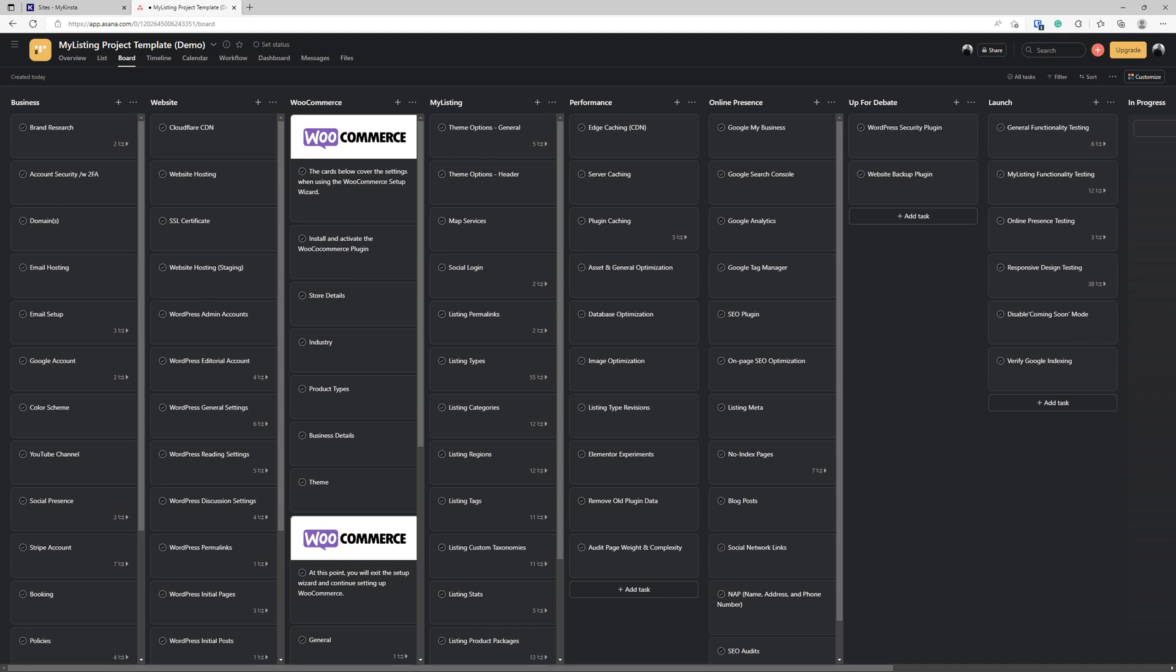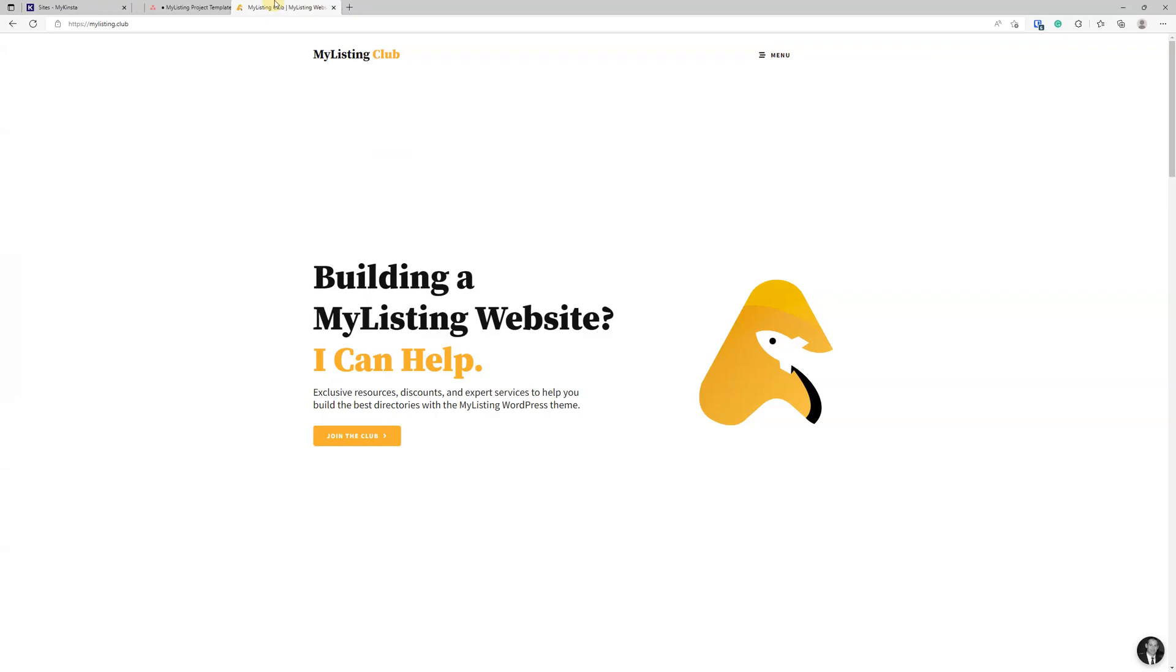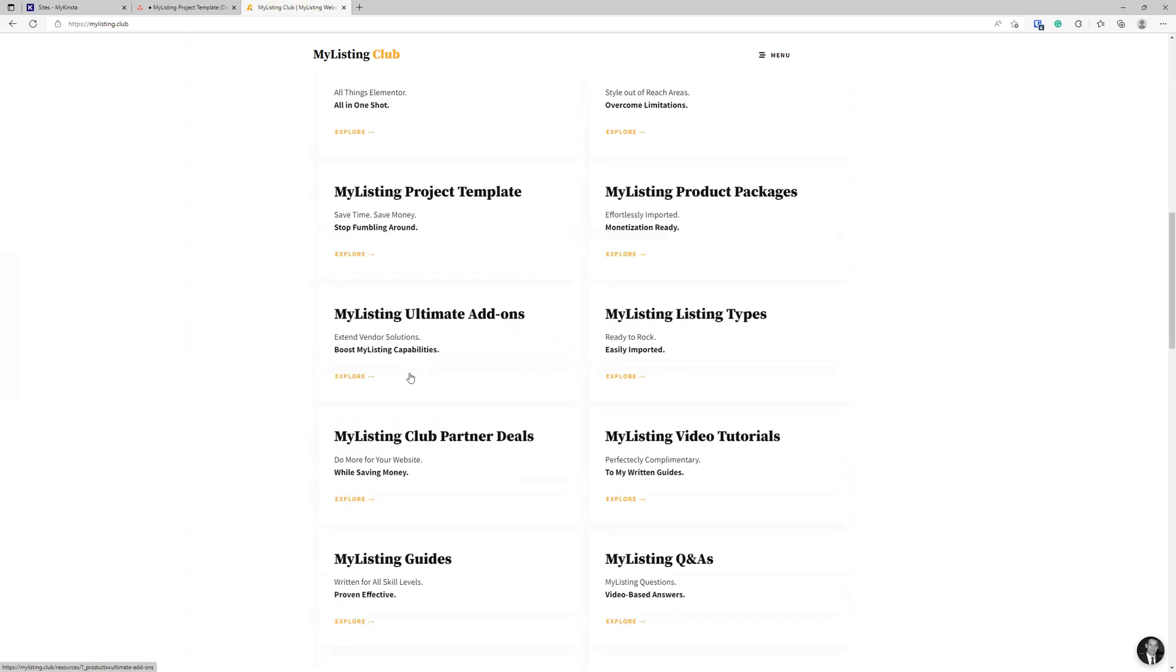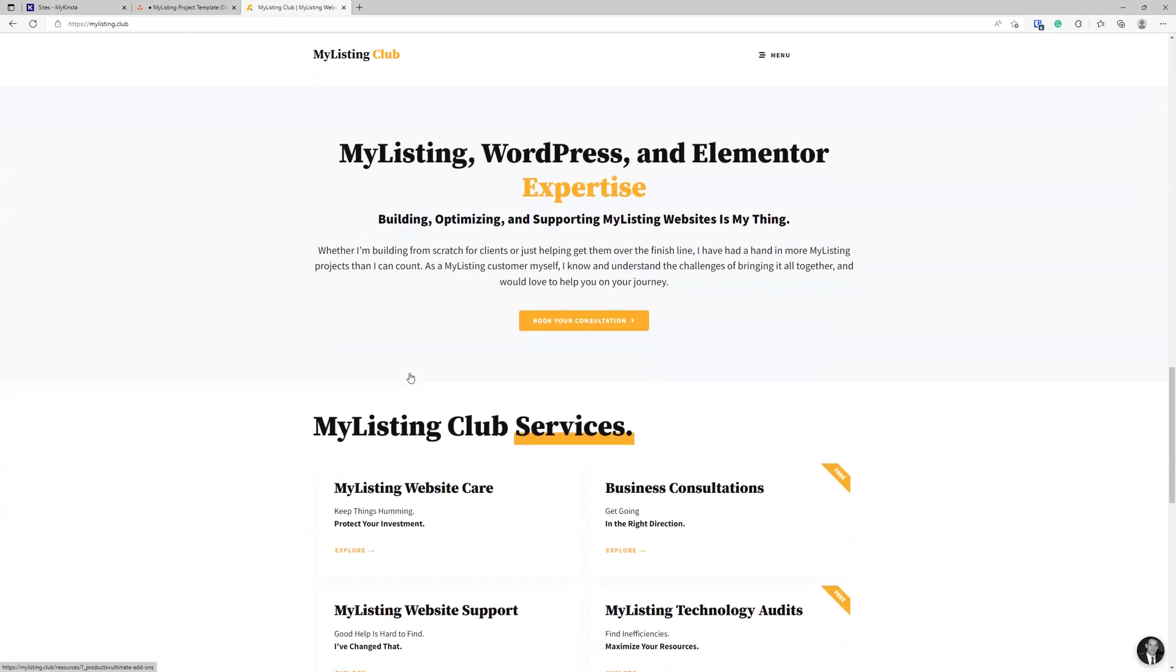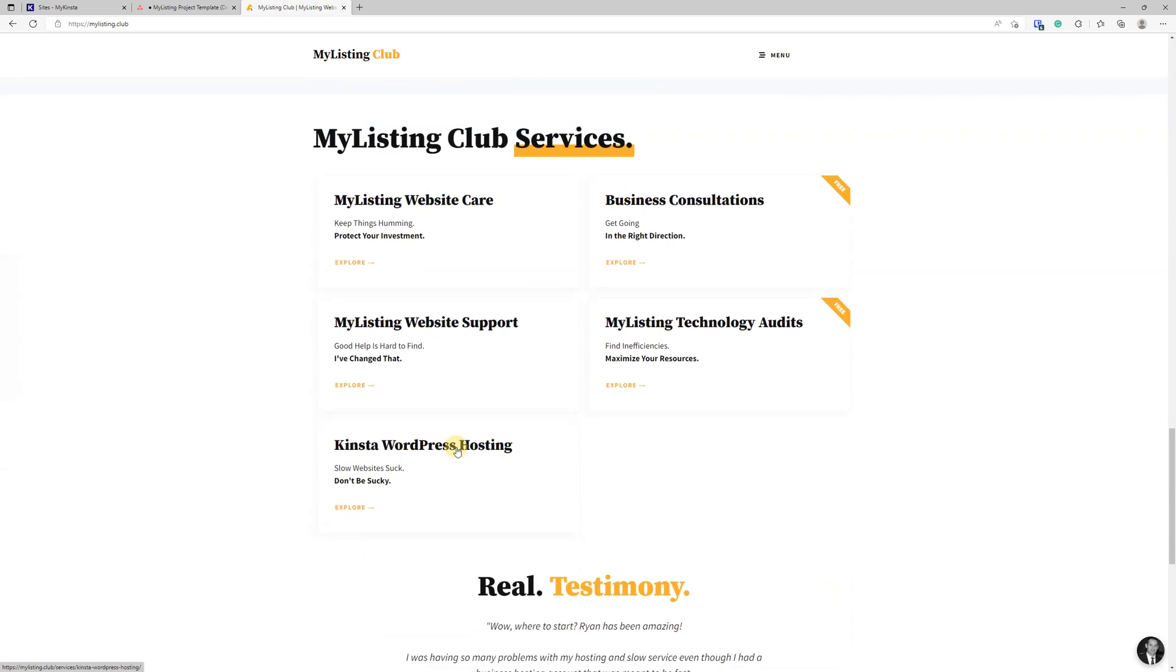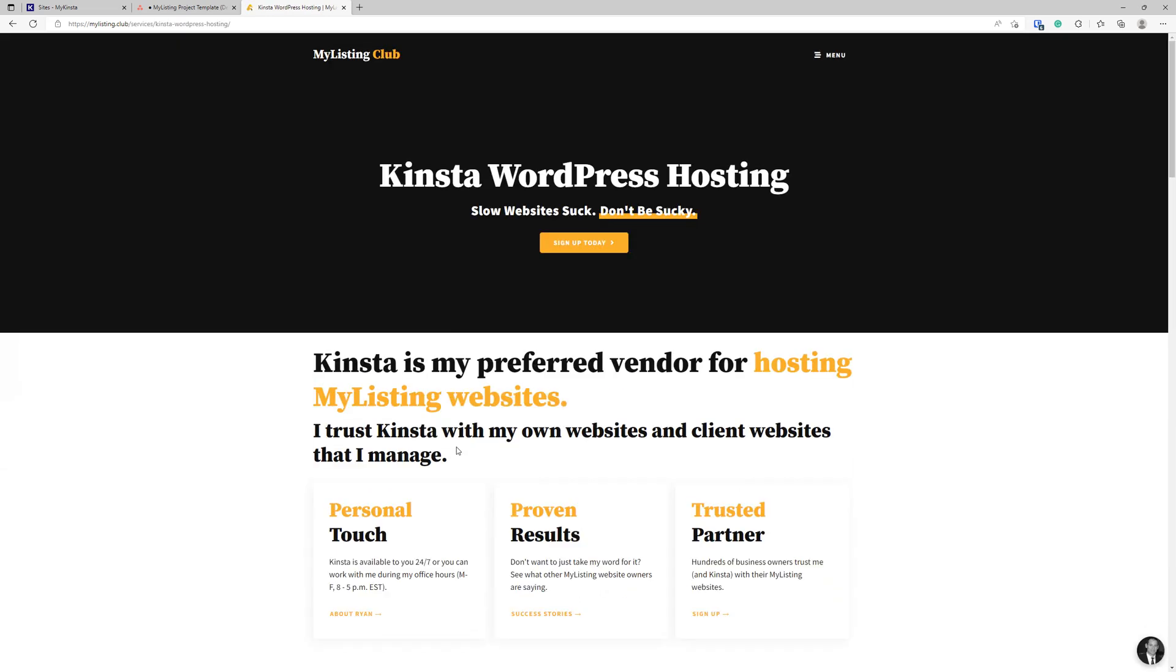The last part I want to mention for the framework is we're dealing with the My Listing project template. We're also going to be using Kinsta for our hosting. So I wanted to quickly show you that from the My Listing Club website, you can scroll down to the services section and click on Kinsta WordPress hosting.